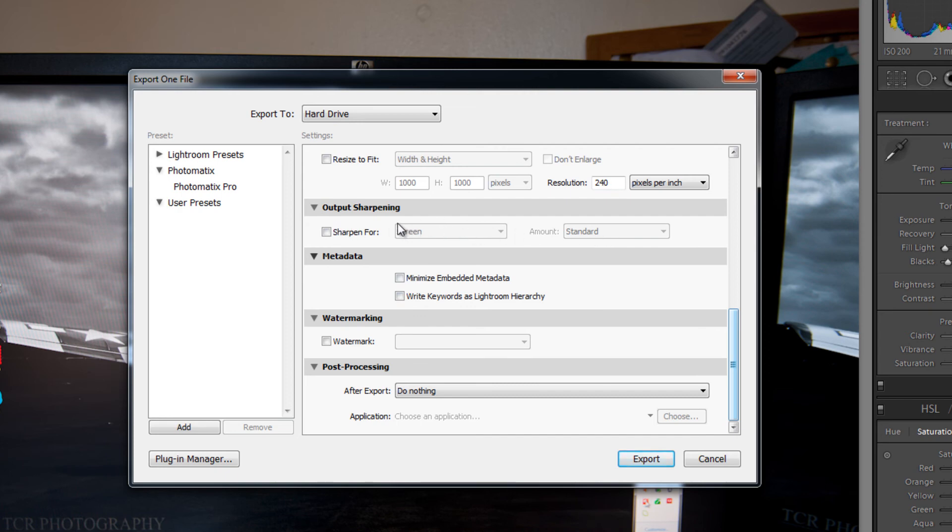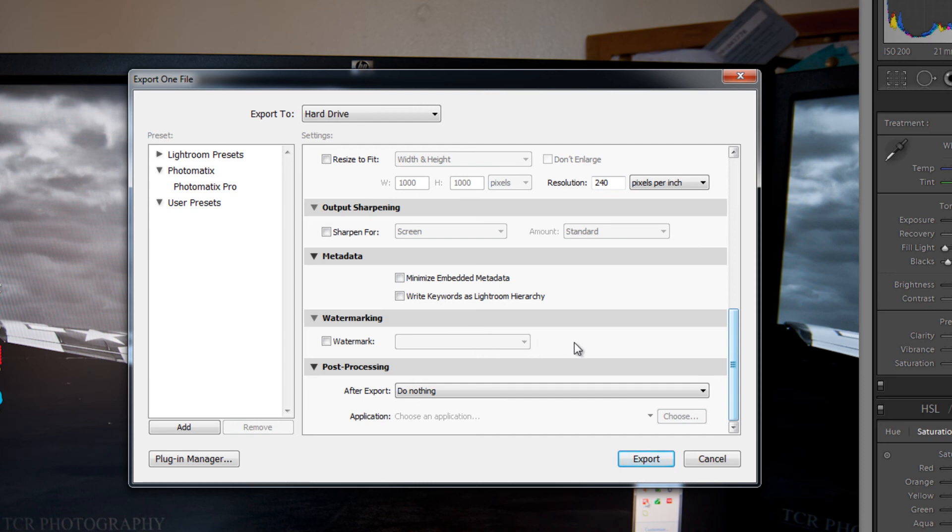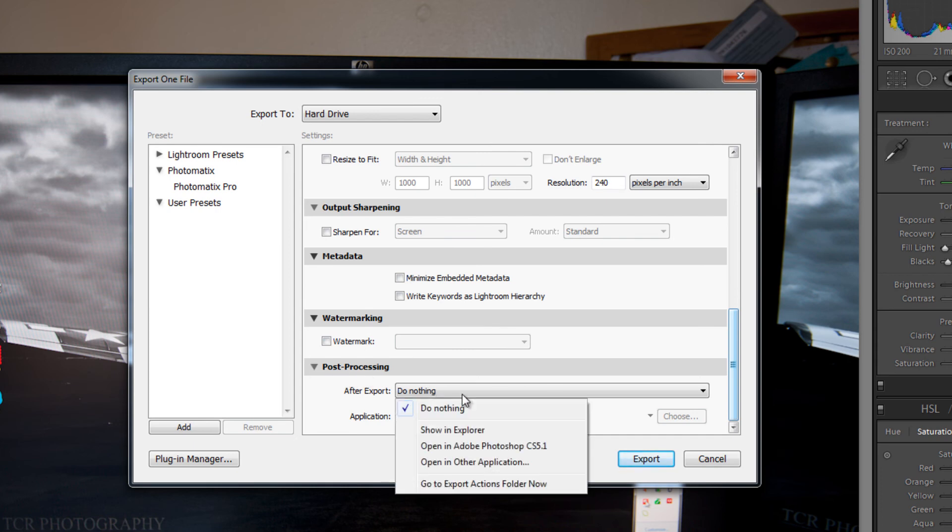And you can apply output sharpening. I don't tend to use this as I usually sharpen in the develop module. And you can watermark your image. So you can see my how to watermark using Lightroom and Photoshop video for more on that. And post processing.